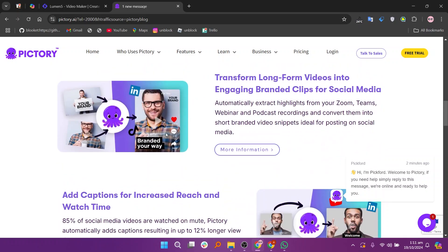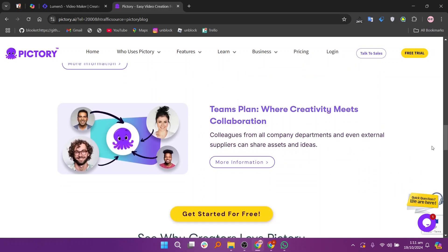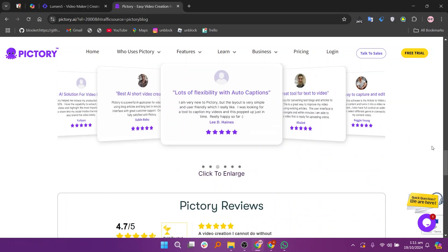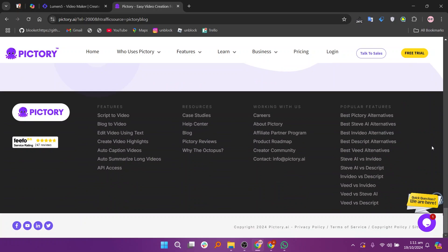It provides robust editing features, including automatic captioning and scene selection. Pictory's AI capabilities allow for more sophisticated editing and storytelling.